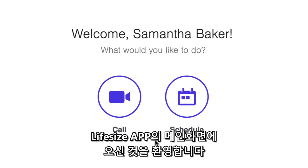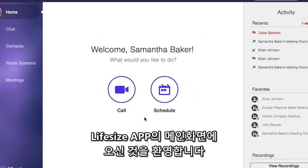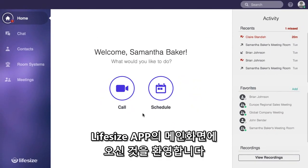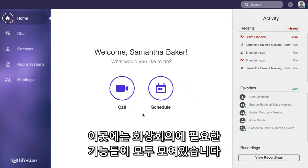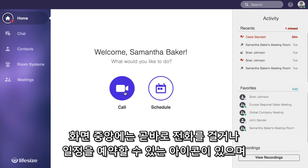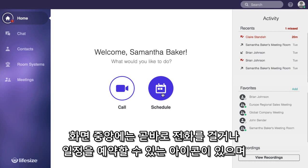Hey there! Welcome to the home page of the LifeSize app. The home page gives you easy access to just about everything you need. Front and center you have two options to either make a call or schedule a call for later.